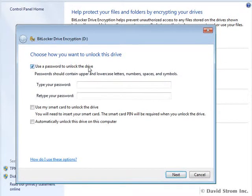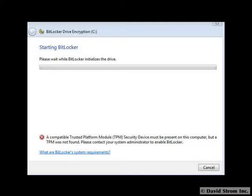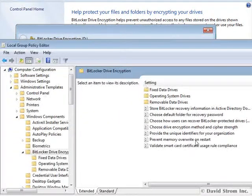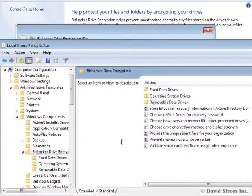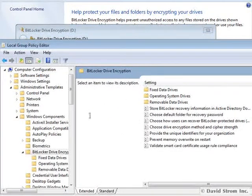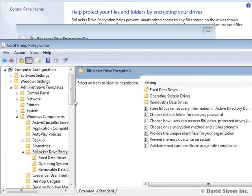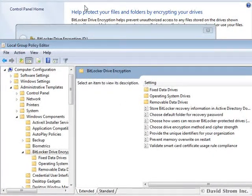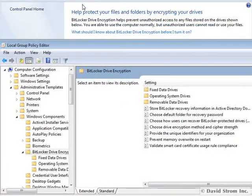If your PC doesn't have a trusted computing platform module, you'll need to store the encryption key in a file. To do this, you first need to enable Group Policy by going to GPEdit and navigating down the menus, as you see here, to get to these screens, where you'll need to spend some time setting up the various policies.